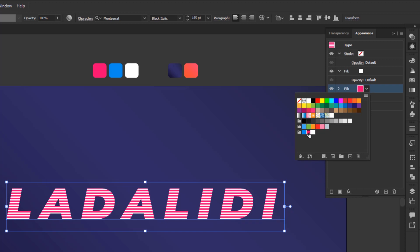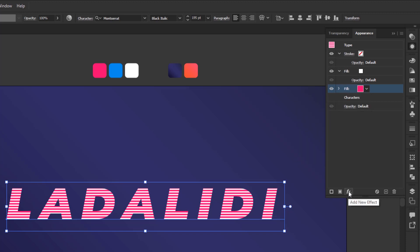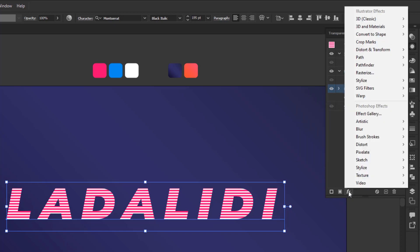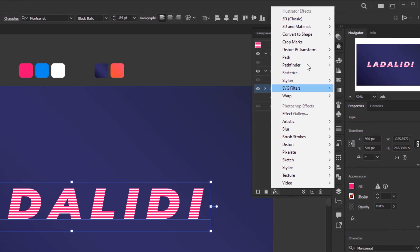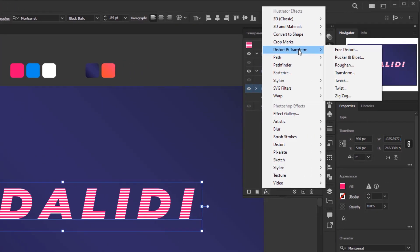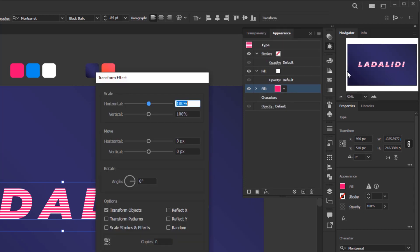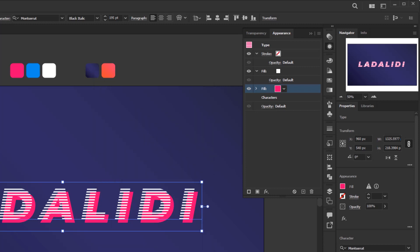Once done, add an effect to this layer, but only one effect that is transform effect. Click add new effect, Distort and Transform, Transform. Set the horizontal and vertical move to 15 pixels. Leave everything else by default and click OK. We just need to give it a transform effect and we're done with this pink fill layer.